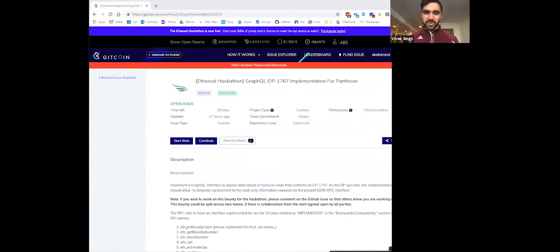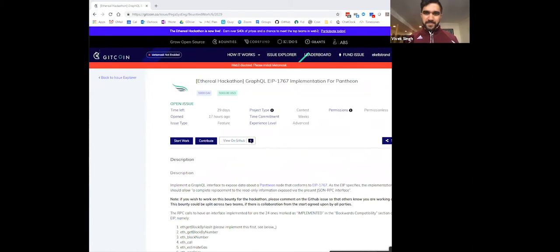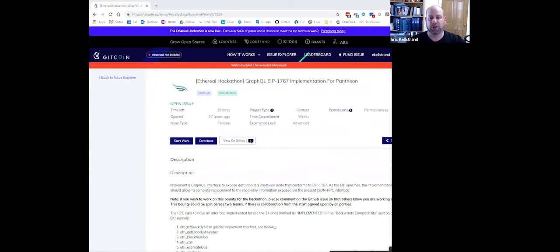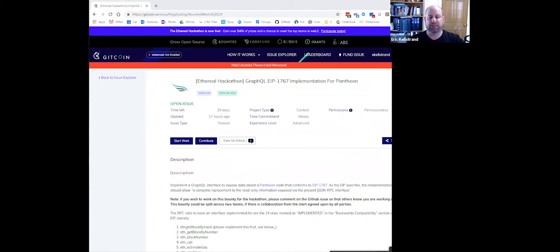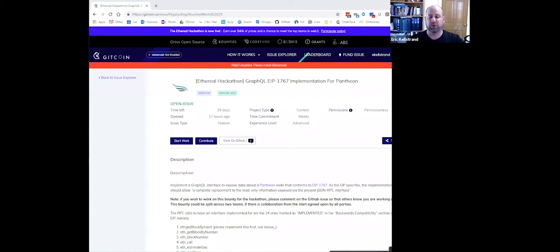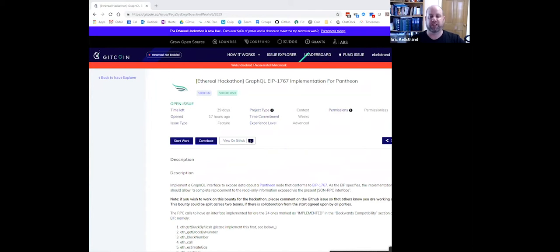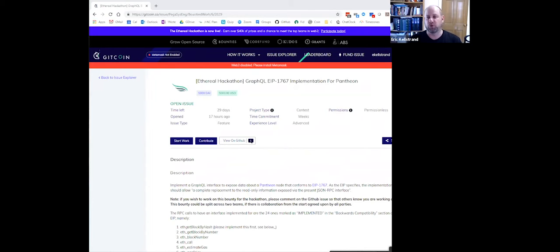Sure. Our bounty is around adding some features to Pantheon to support EIP-1767, which is to support GraphQL, exposing an interface and schema so that standard GraphQL tools can access the blockchain in a more effective and user-friendly manner. There's a couple of big wins for this. You can read through it more on the EIP, but in terms of performance, using the GraphQL interface and schema you can bypass a whole bunch of calls.